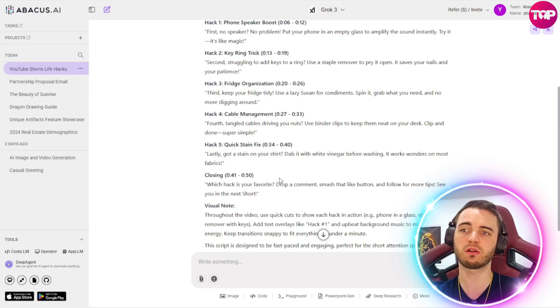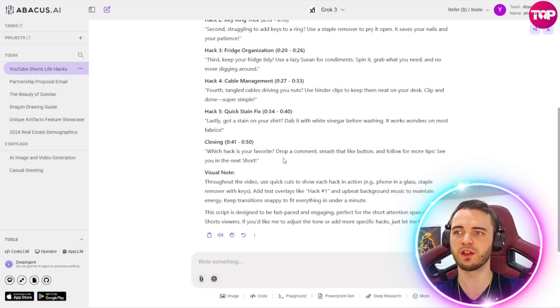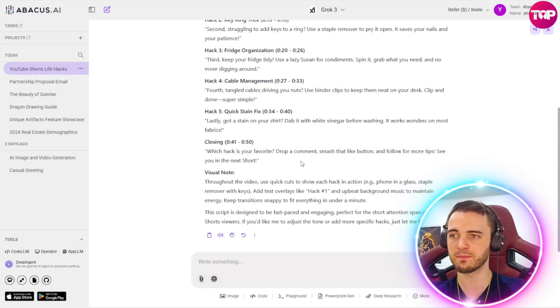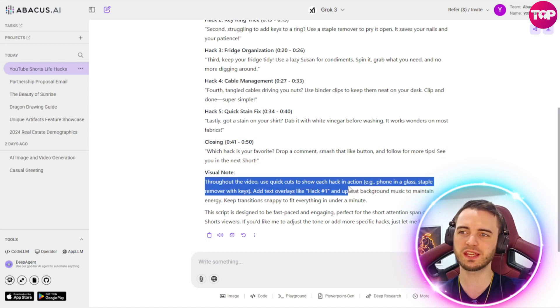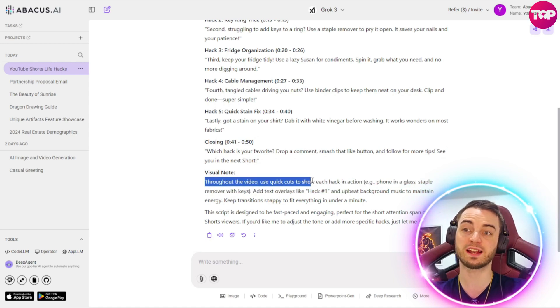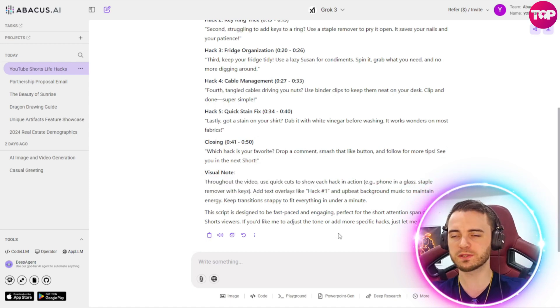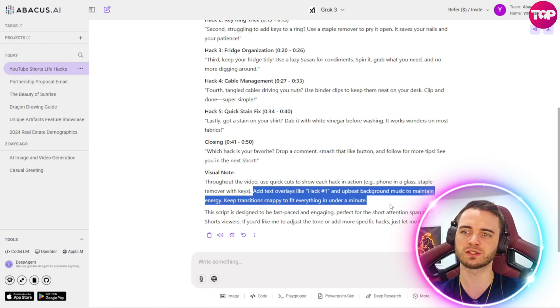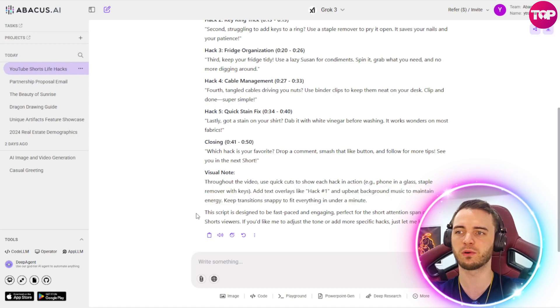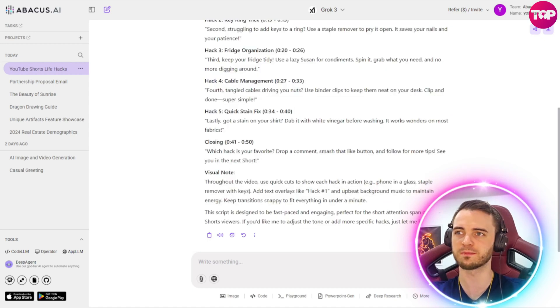And then it's got all of the life hacks coming through and timestamps to show you how long each section is going to be. So when you are recording, you can actually keep this under one minute. It also gives you a visual note here where you can add quick cuts and just helpful tips on how you can make this short better and more engaging for your audience.